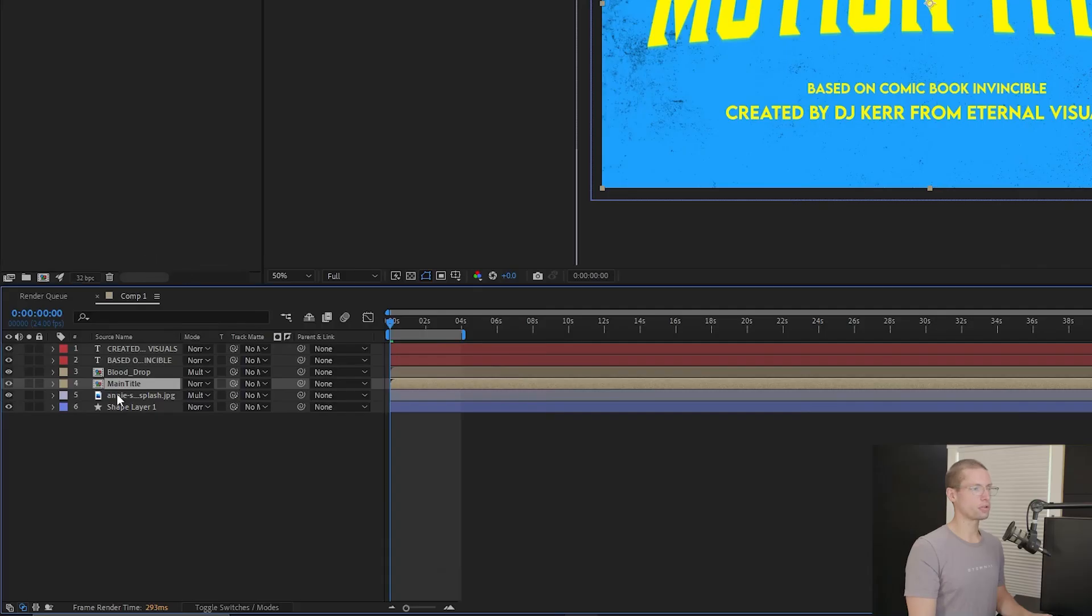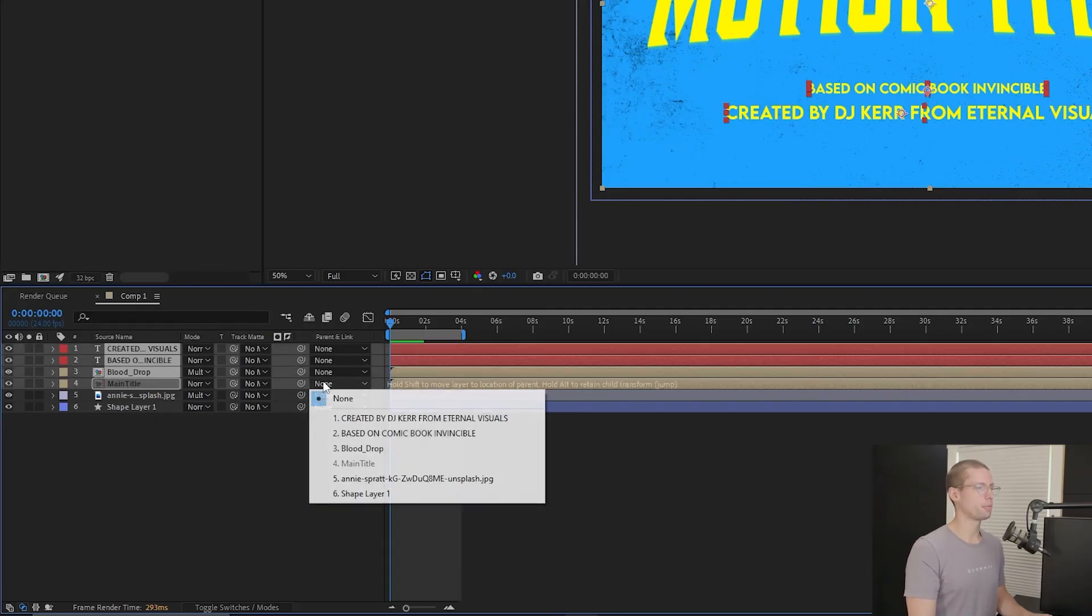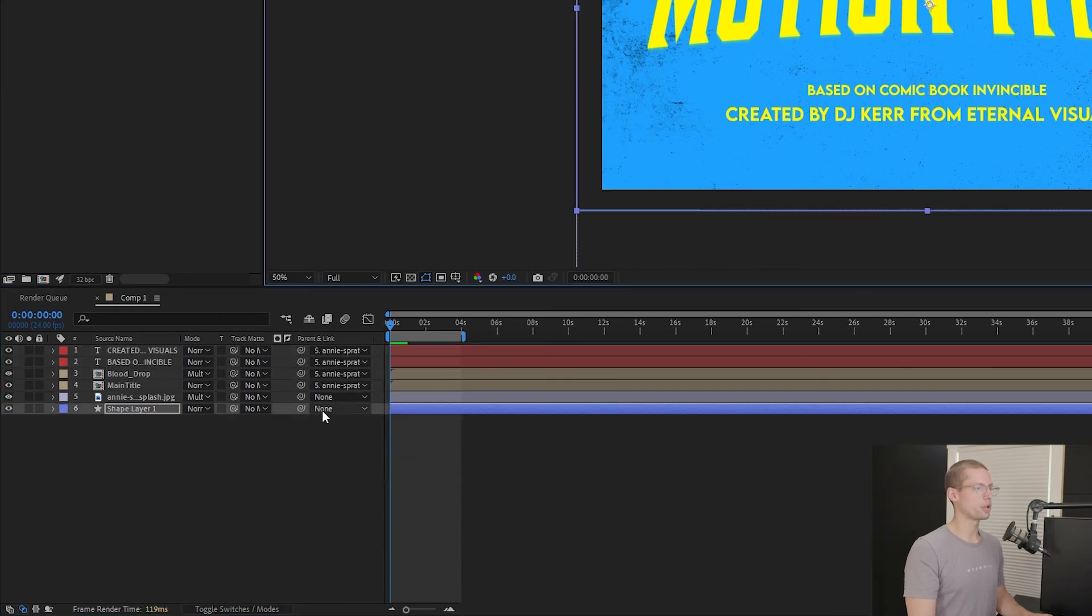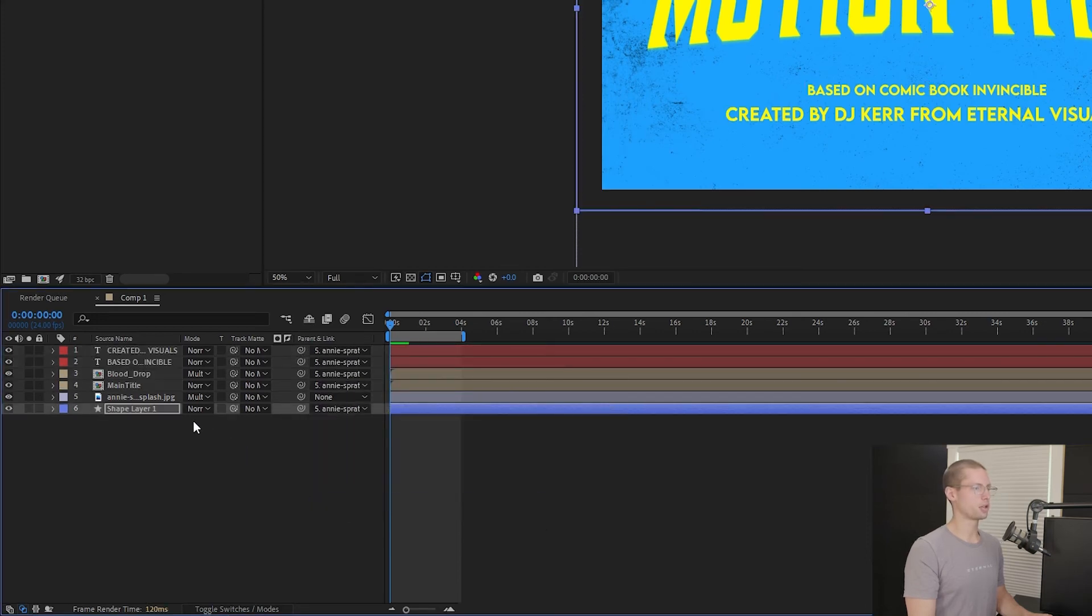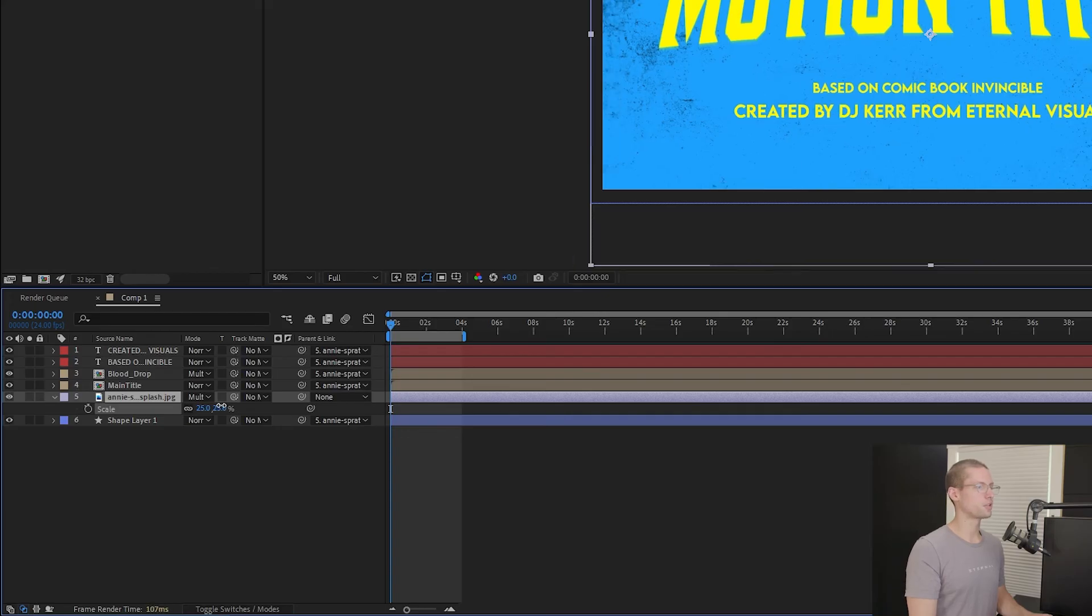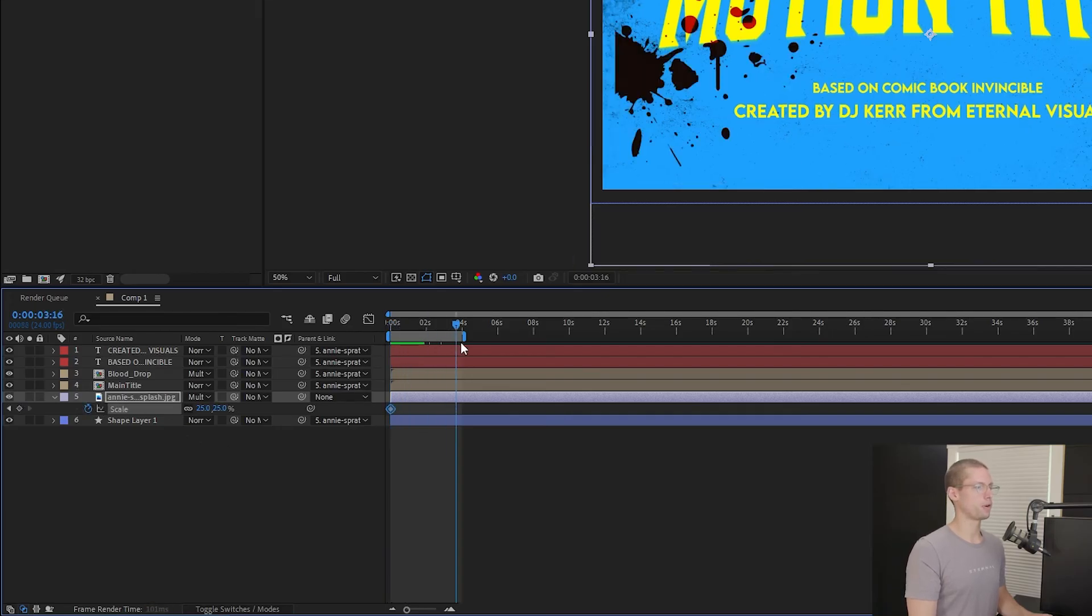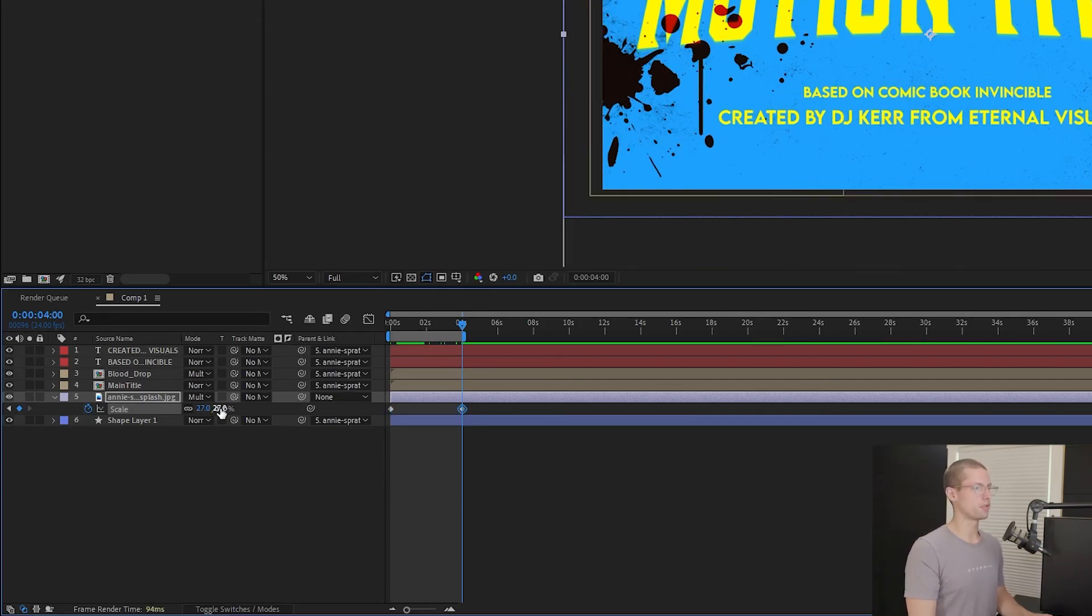Select all of your layers except your distressed texture. Under the Parents tab, link all of your layers to the distressed texture. Open the Scale setting. Because the file is so large, you only need to move it about 2 points. Make a keyframe at 25%, then move your timeline to 4 seconds and change it to 27%.